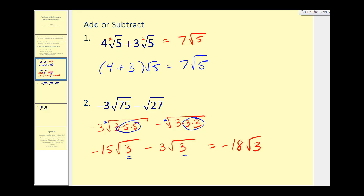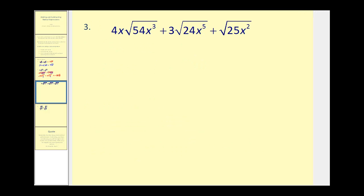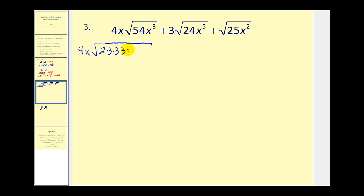Let's take a look at a couple more examples. This one looks like it's going to be a lot more work. They're all square roots, so that's a good sign, but we do have to simplify all these square roots before we can add or subtract. Let's go ahead and write each radicand in prime factored form. Fifty-four would be six times nine — six is two times three, nine is three times three — then x to the third. If you can identify perfect square factors, you may be able to skip some of this work, but if you're doing this for the first time, I would recommend showing all your steps.